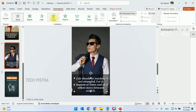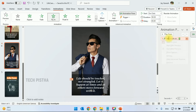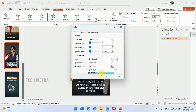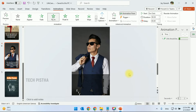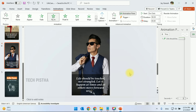For the third text, also add the Fly-In animation. Right-click and click on Effect Options. This time we have to set the text to appear letter by letter — this is a different style of animation.